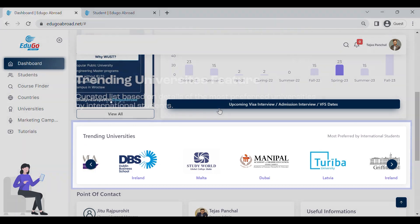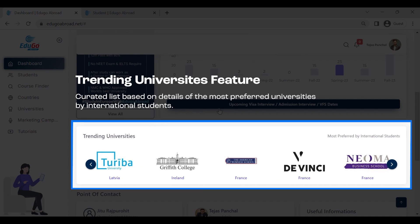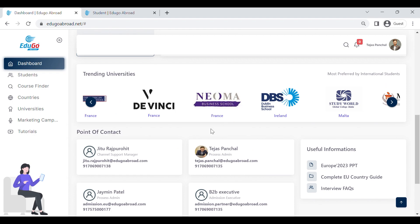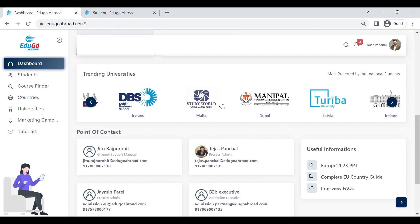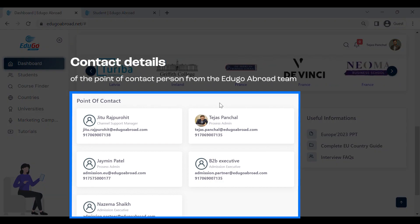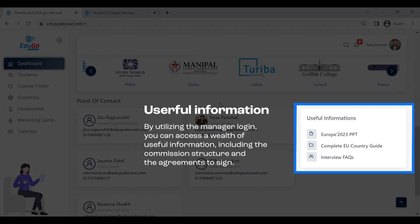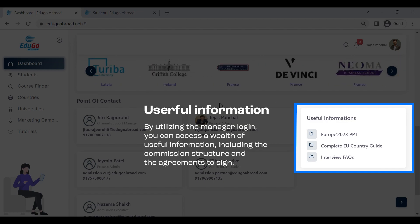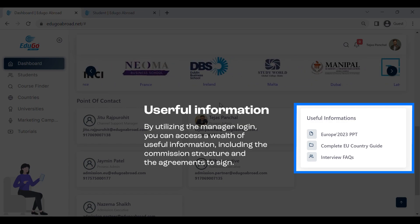Below that, you can see the trending universities most preferred by international students. By clicking on their logo you can be directly redirected to the university profile. Below it there are details of all the points of contact from team edugo abroad. Next to it is the useful information section where you can find all details regarding European countries — the admission process, visa process, USPS, and everything.